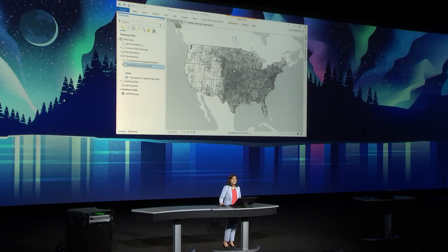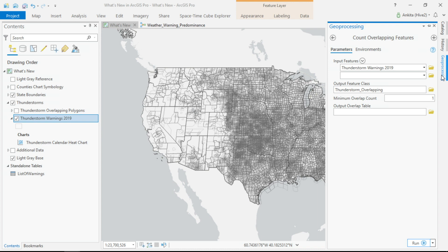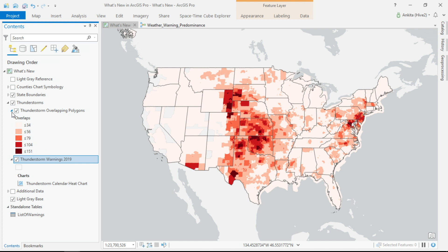These are tens of thousands of overlapping polygons, and visually it's pretty hard to make sense of it. The second enhancement is a geoprocessing tool to count overlapping features. This tool makes this massive dataset easy to visualize. These darker red locations are the places with the highest number of overlapping polygons.